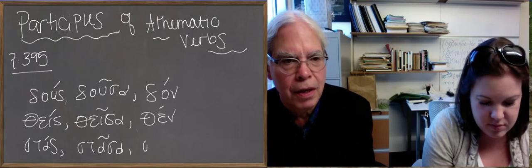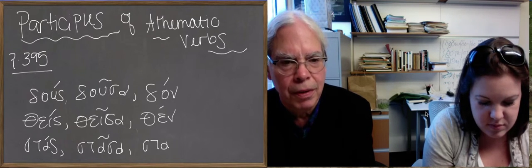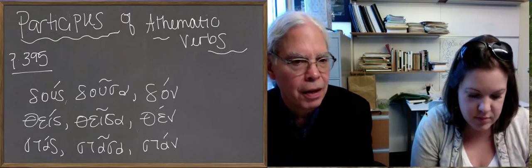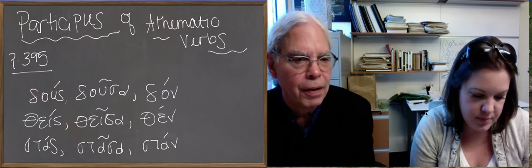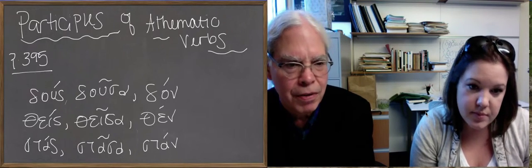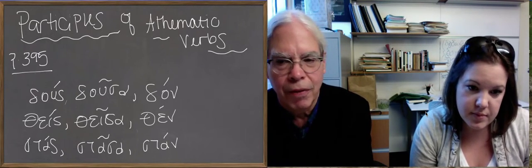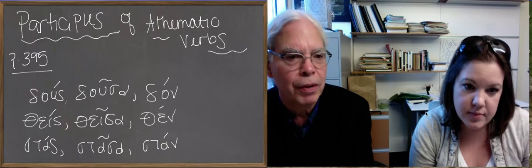So remembering how these work, that's the aorist participle because it's not reduplicated. If you memorize these three, these nine forms, you'll have the whole system.